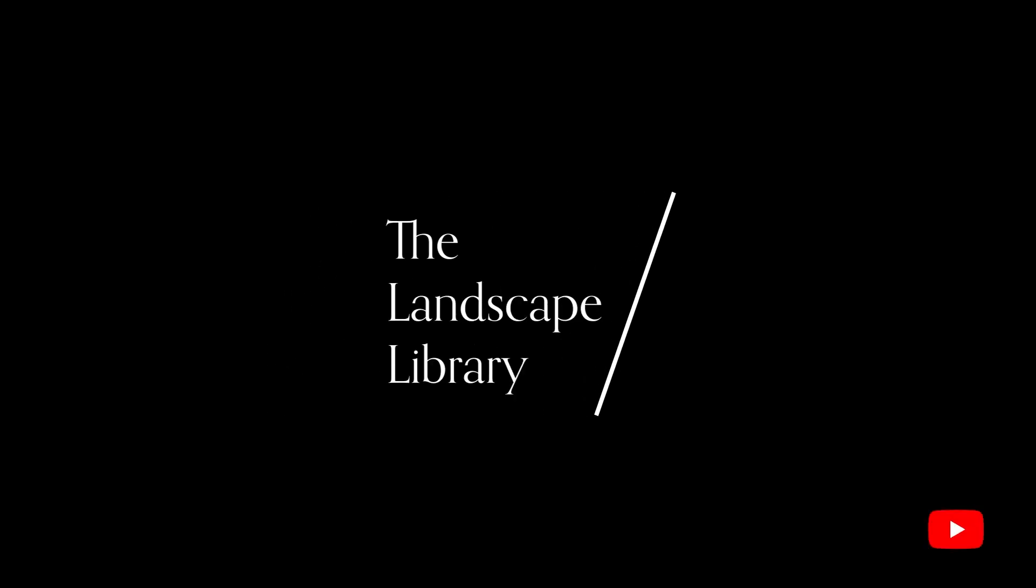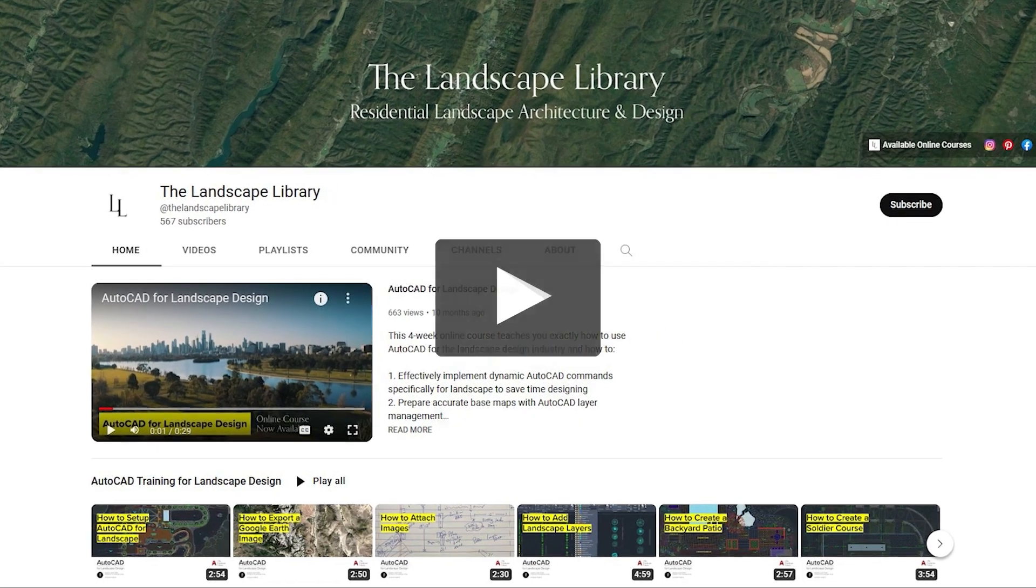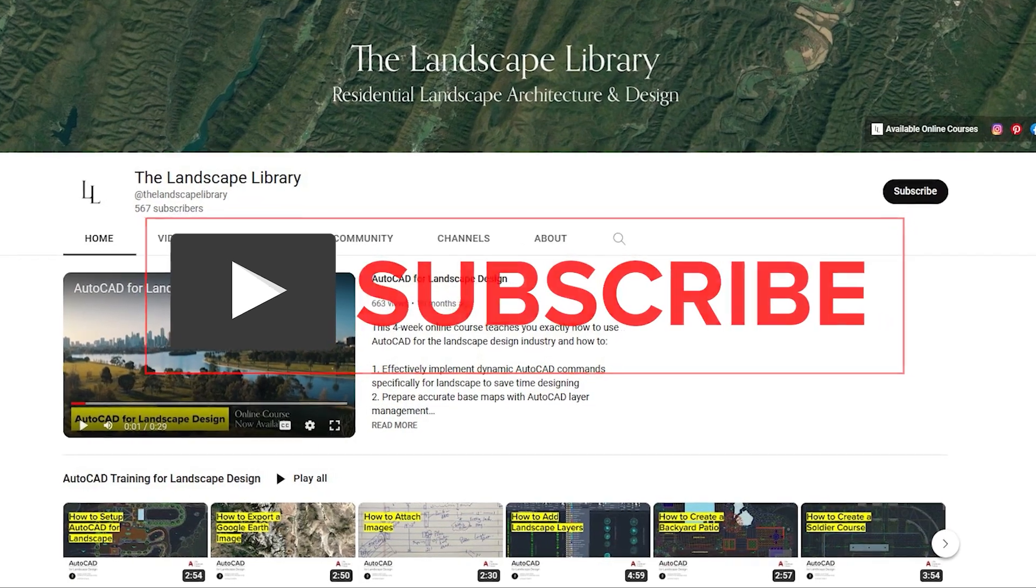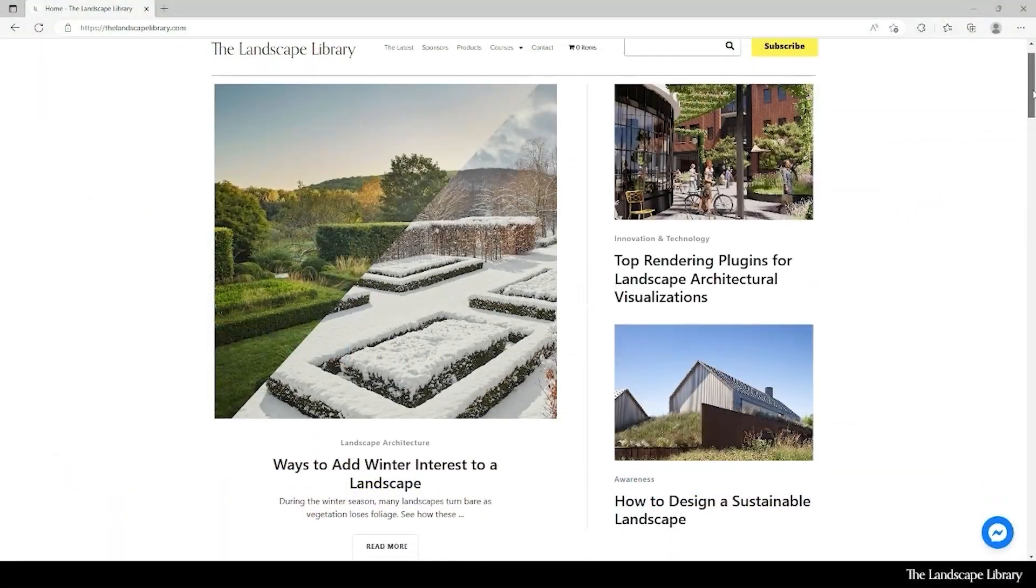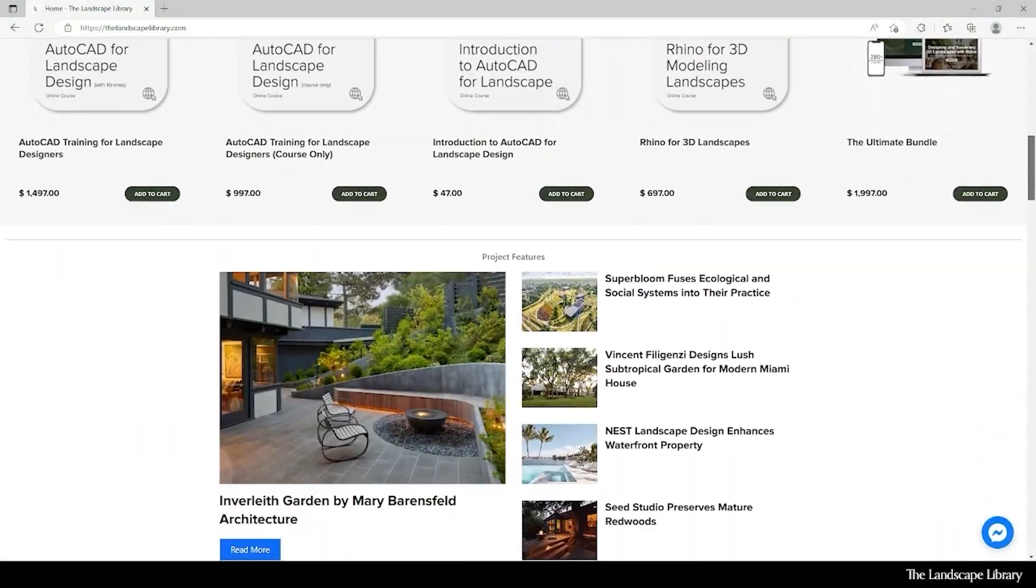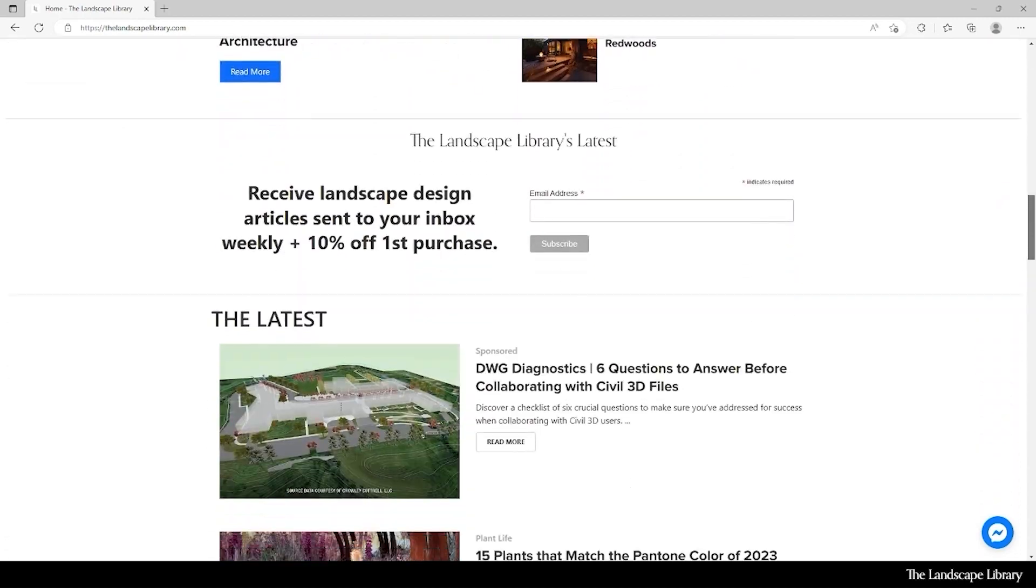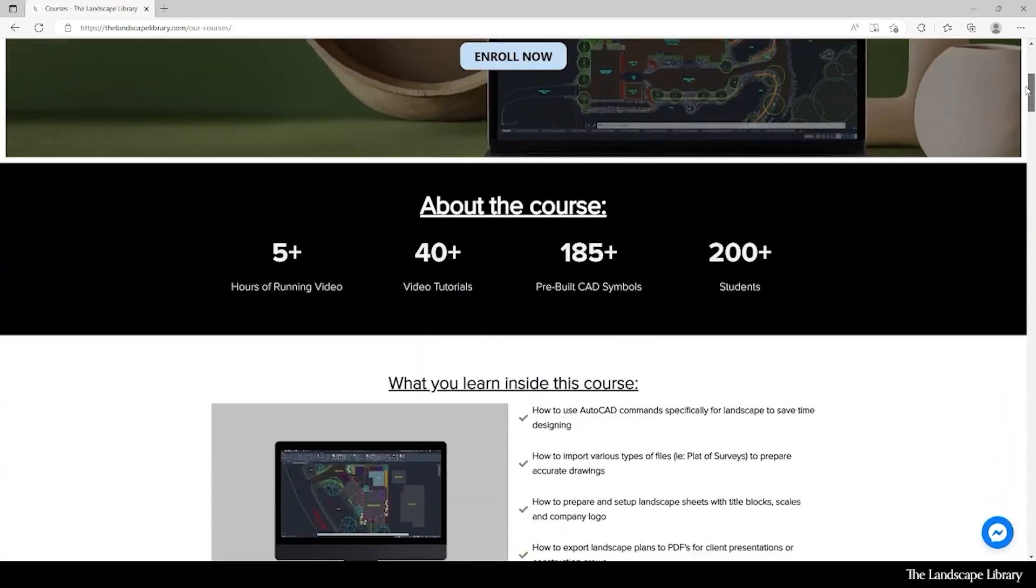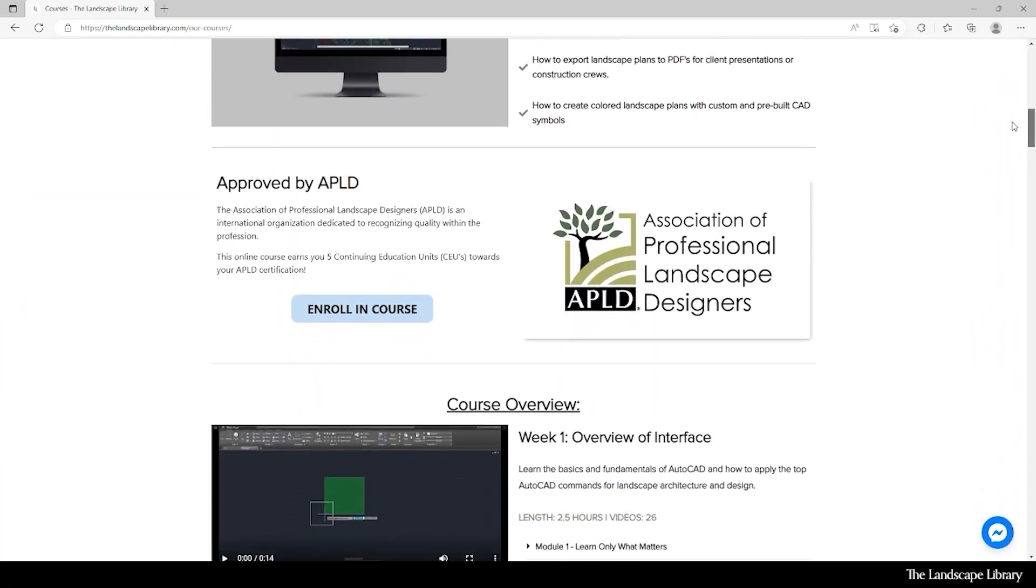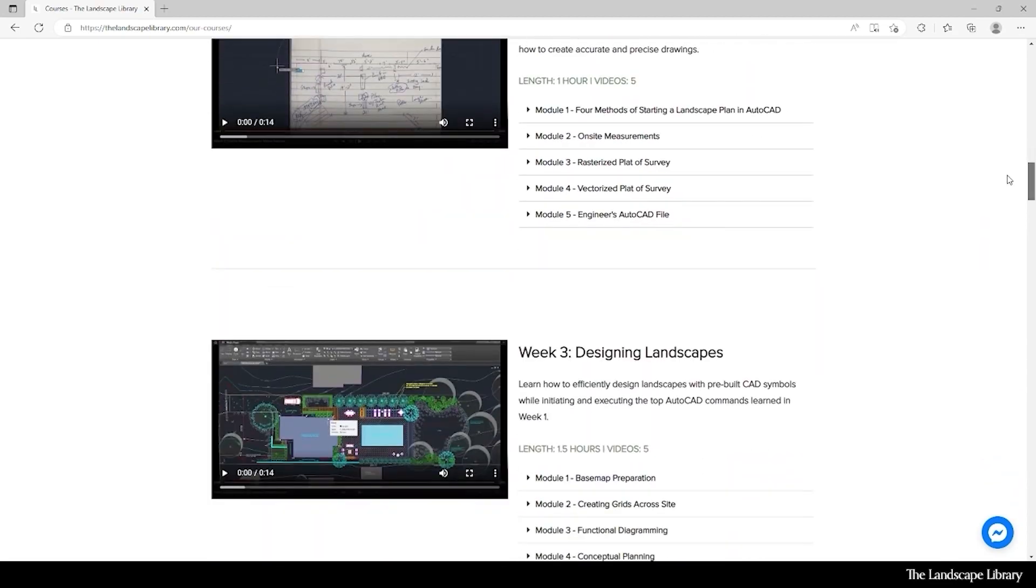Welcome to the Landscape Library's YouTube channel. I'm Jordan, founder of the Landscape Library and voice behind the tutorials. Don't forget to subscribe to our channel and visit our website, thelandscapelibrary.com, to read landscape-focused articles or enroll in our online courses teaching the top softwares for landscape design. If you have questions or comments, add them below and enjoy the video.